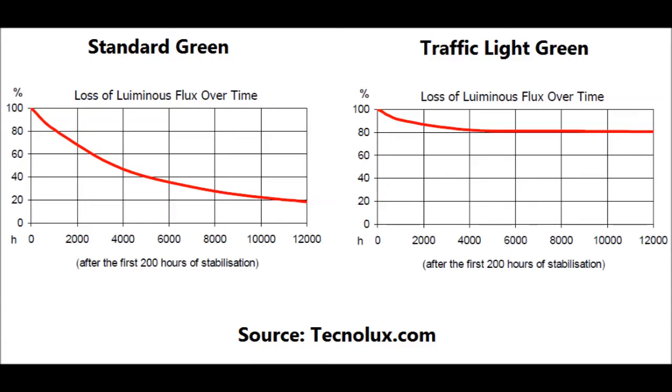And here you see the problem with photographing neon because these two greens look the same on my screen but they look very different in reality. The colored glass is a much deeper color. Standard green is one of the cheapest phosphors and it's the one that loses the most brightness over its lifespan. While the modern traffic light green maintains almost full brightness through thousands of hours.